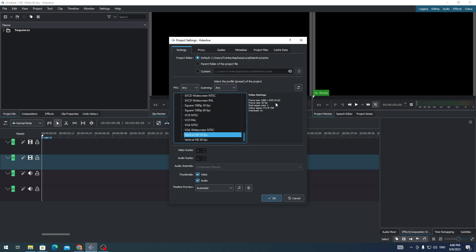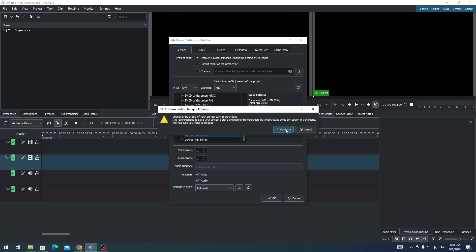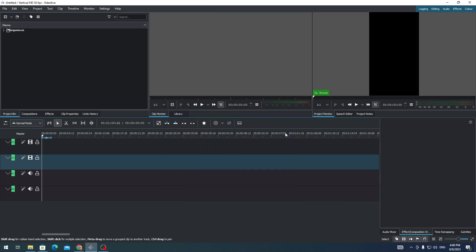that the ratio is 9 by 16. So this is the right ratio for YouTube Shorts, TikTok, and Facebook Reels. I'm going to select this one, click on Continue, and the aspect ratio of our editing software Kdenlive